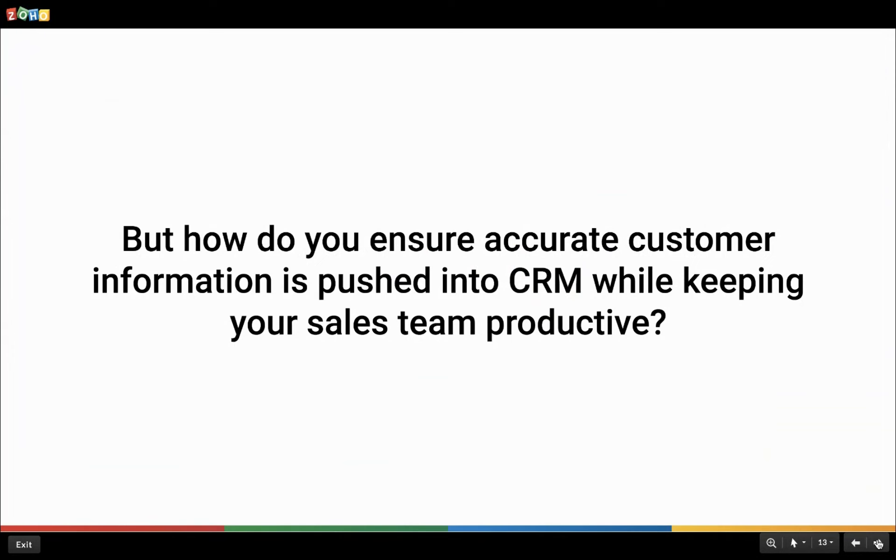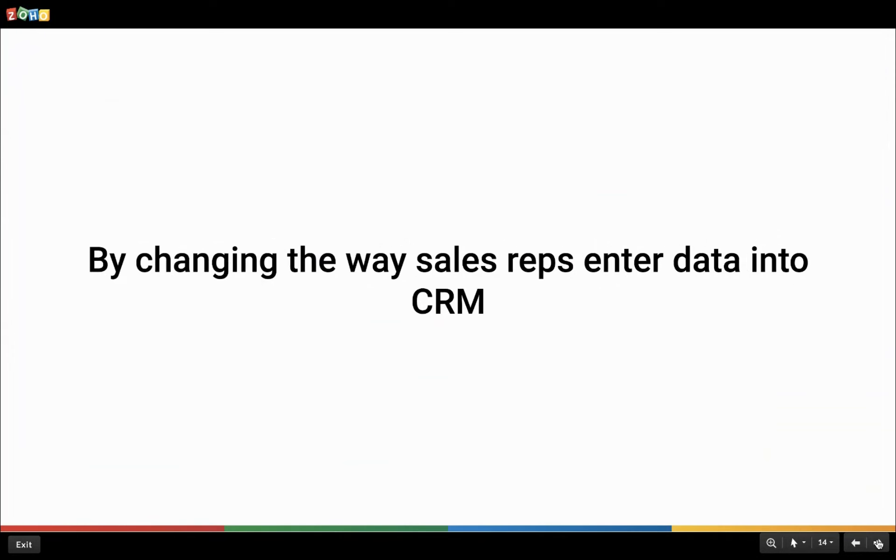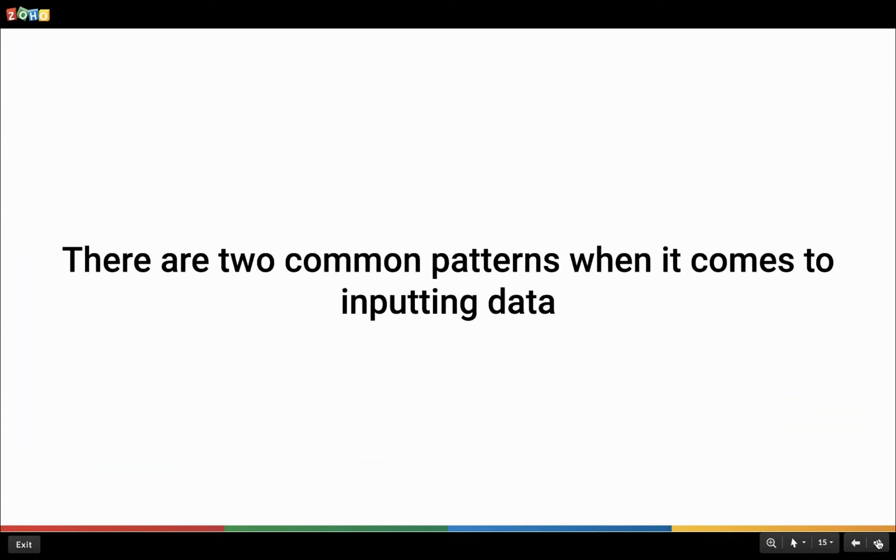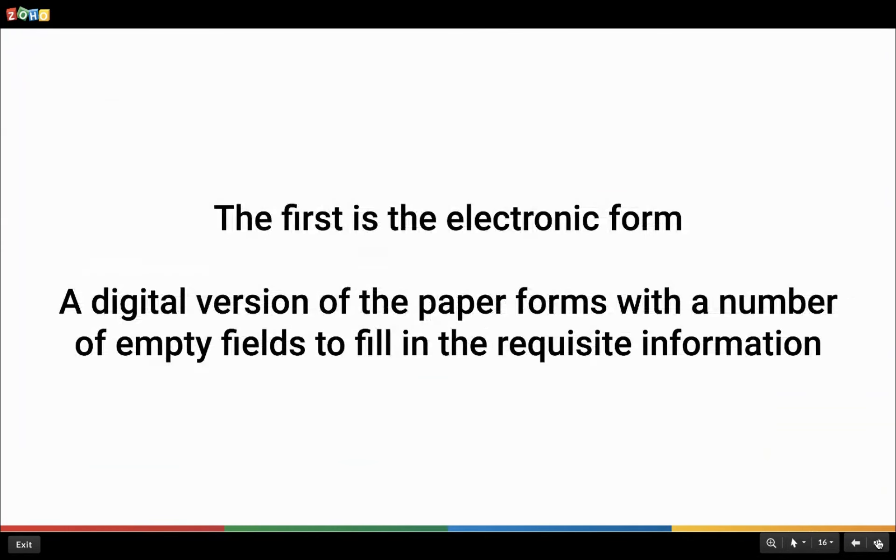But here comes the question, how can this be done? To achieve this balance, we need to change the way the sales team collects the customer information from long forms with great deal of fields to smaller forms with fields categorized into sections. Typically, there are two ways data is entered into the CRM. Firstly, a CRM user can use the fields in the CRM record form to enter required details of the customer.